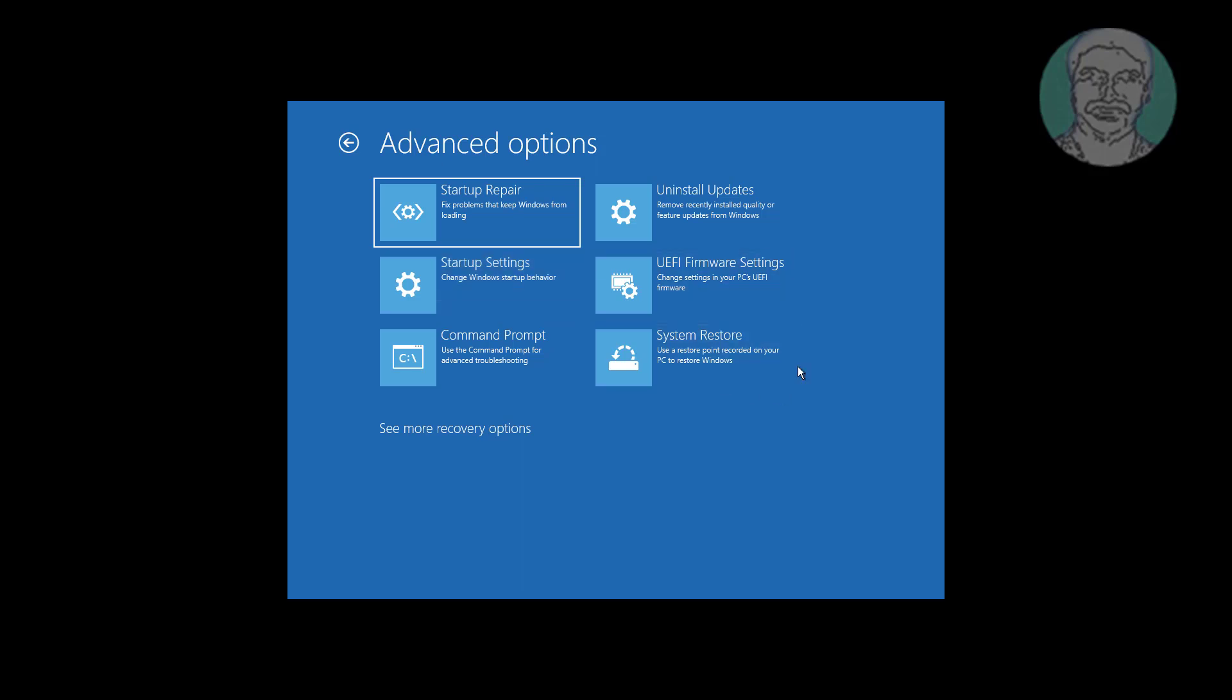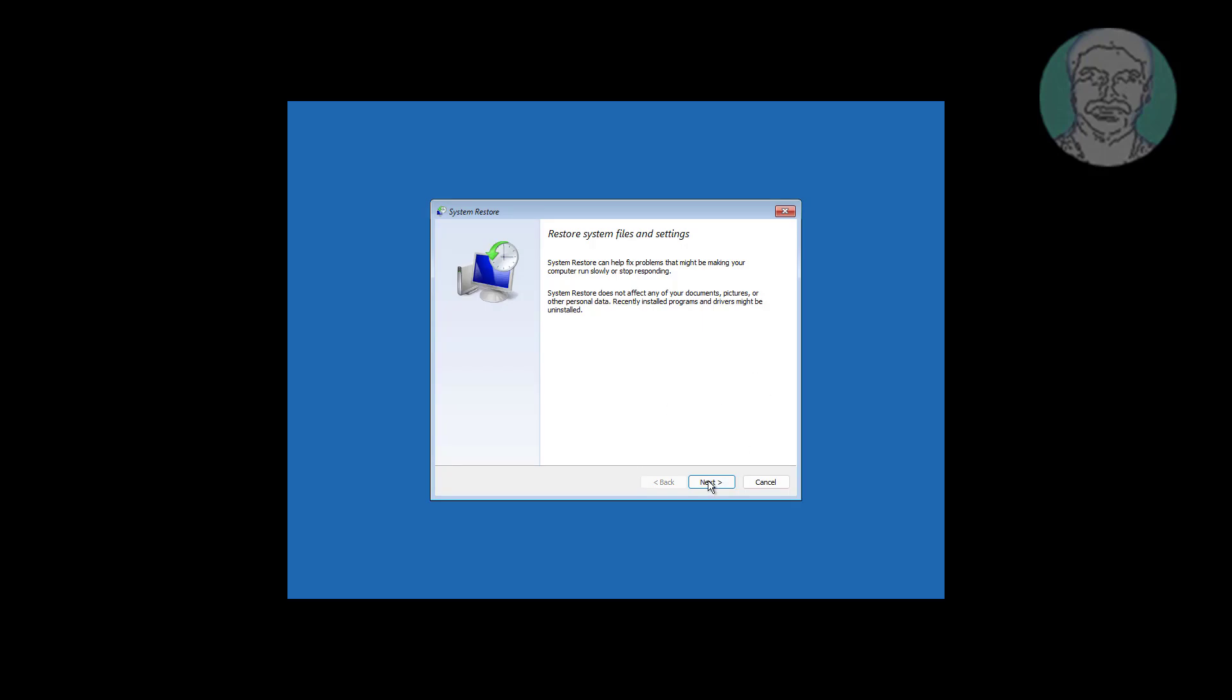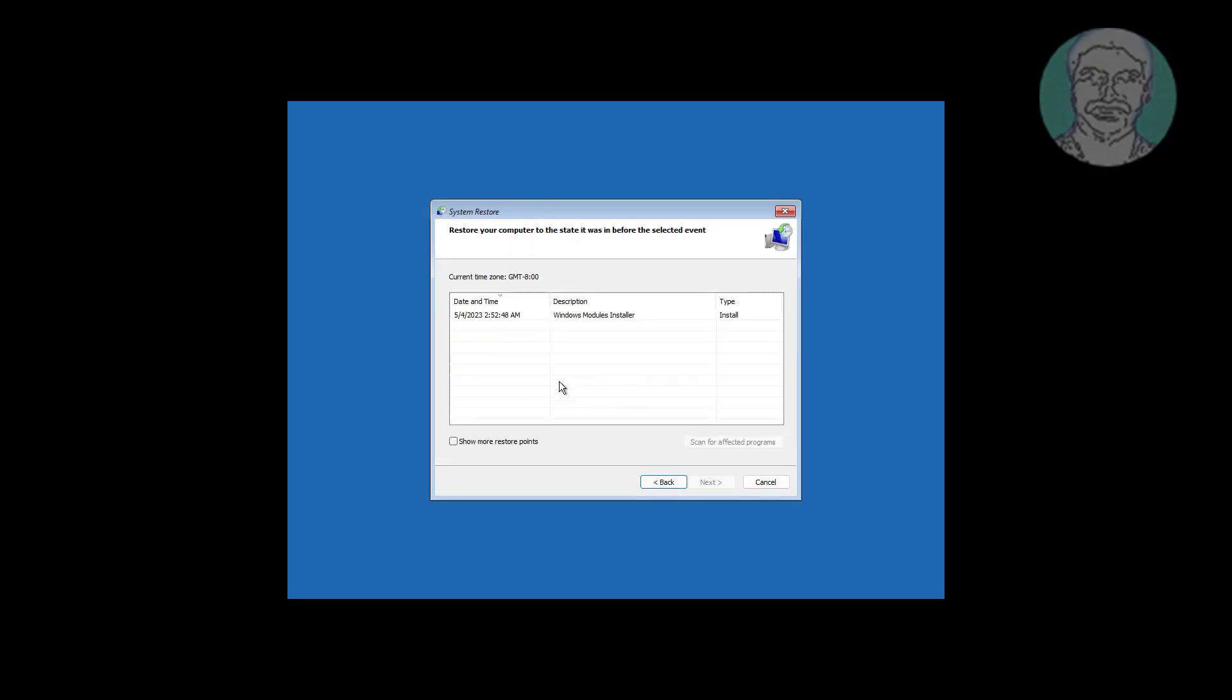Click System Restore. Select any restore point previously created.